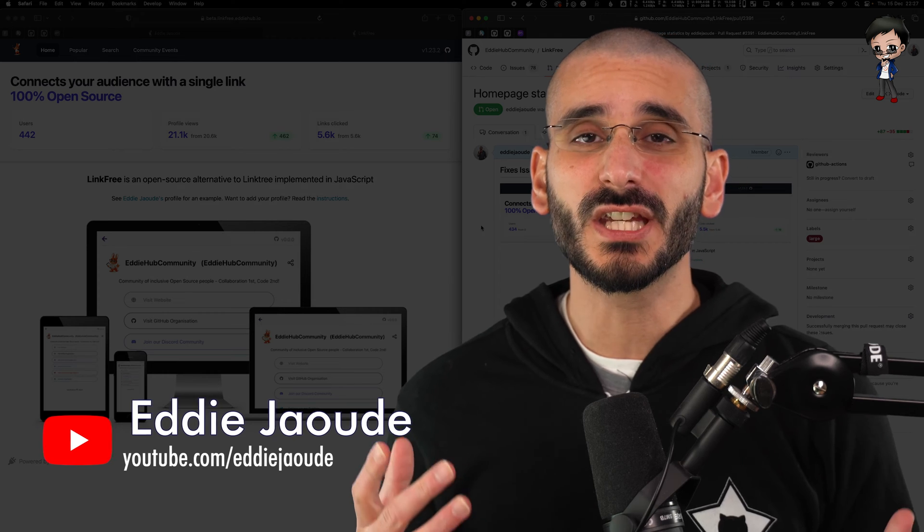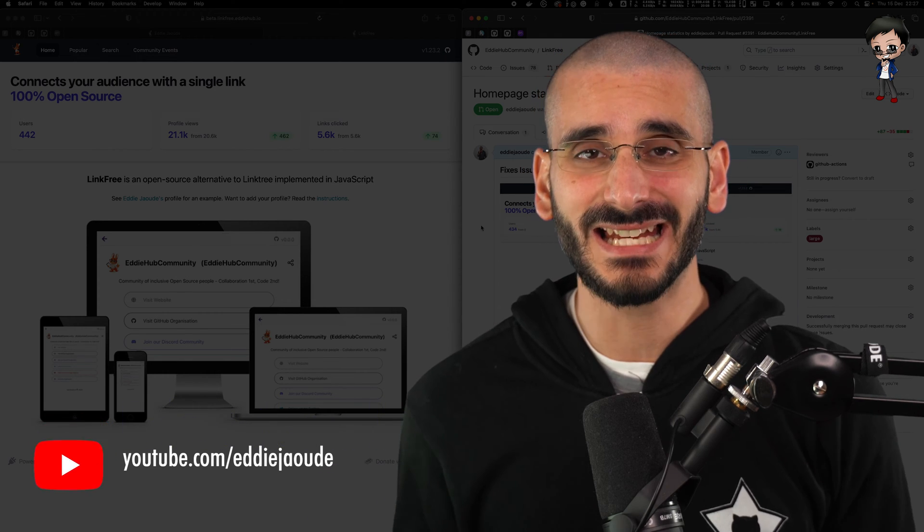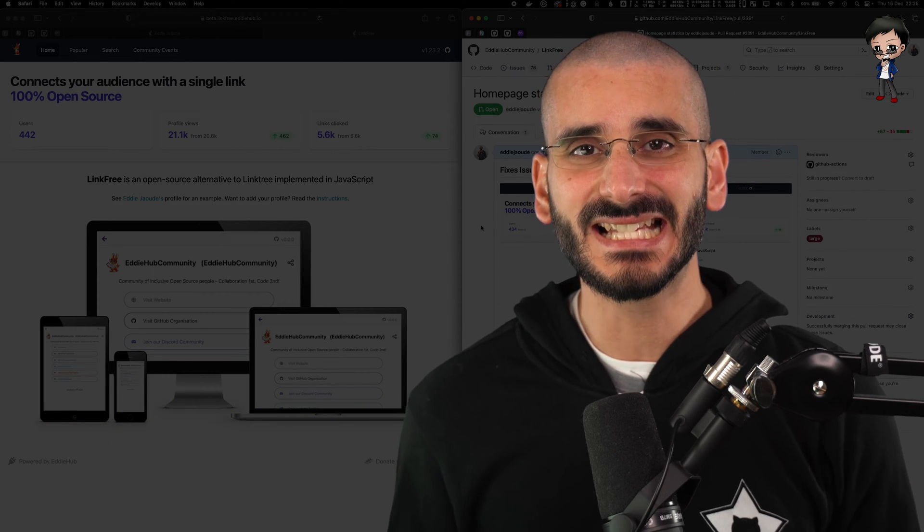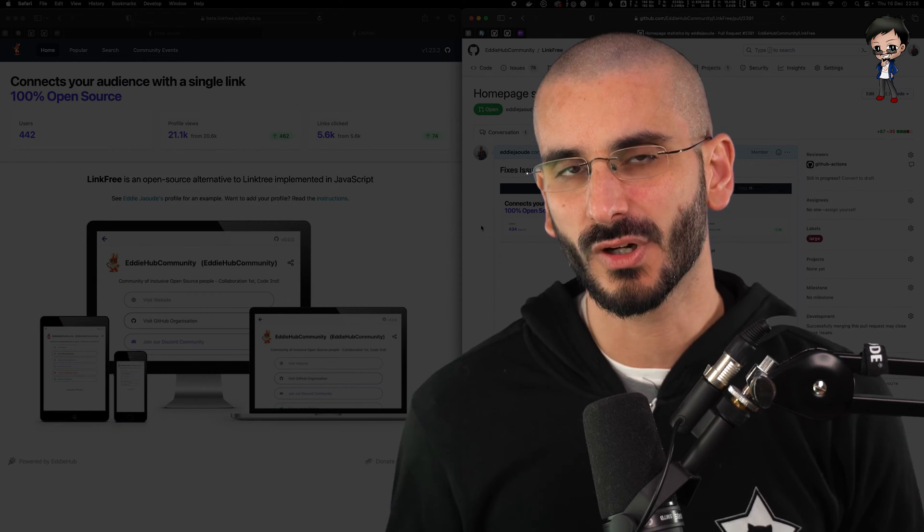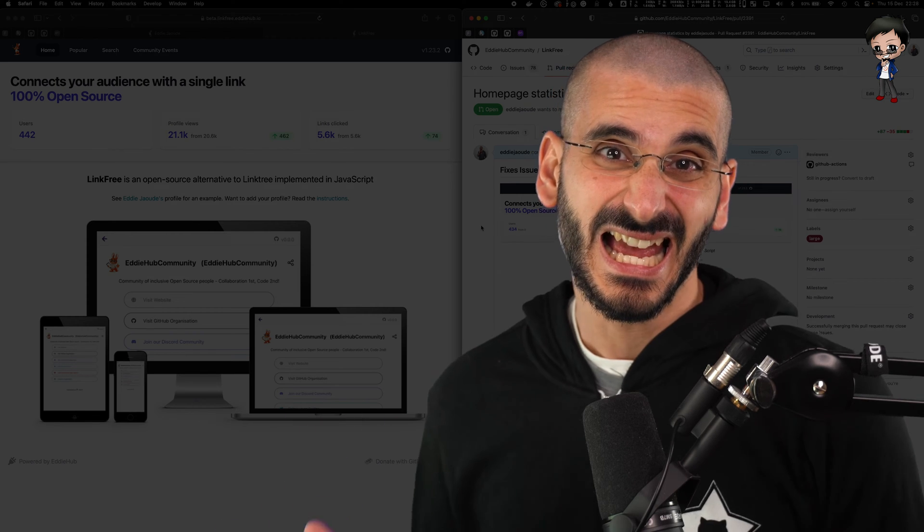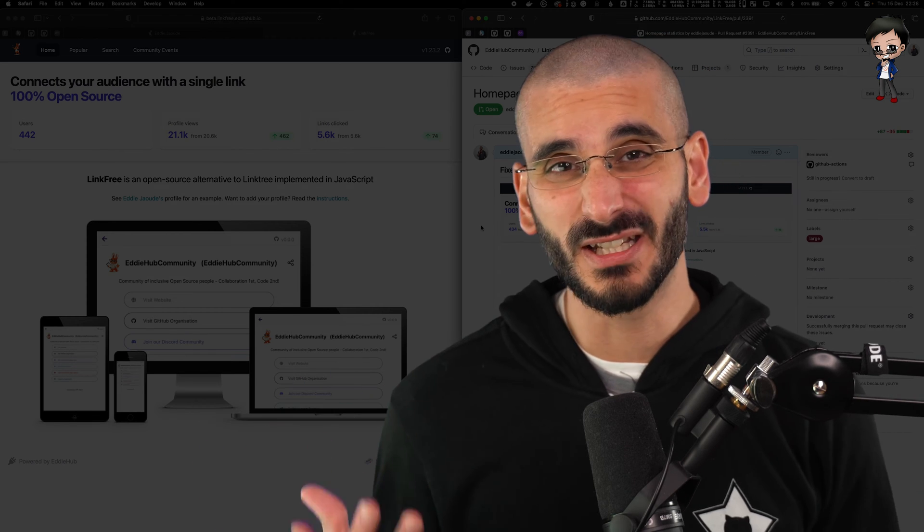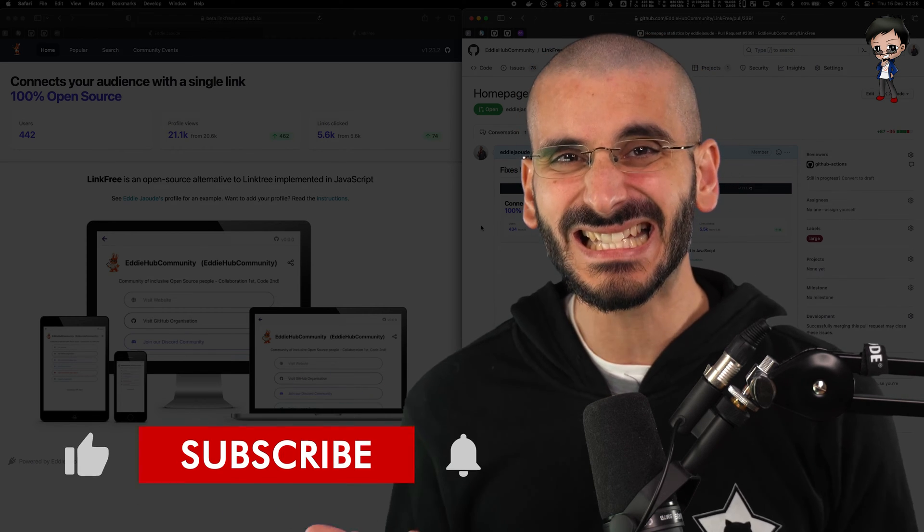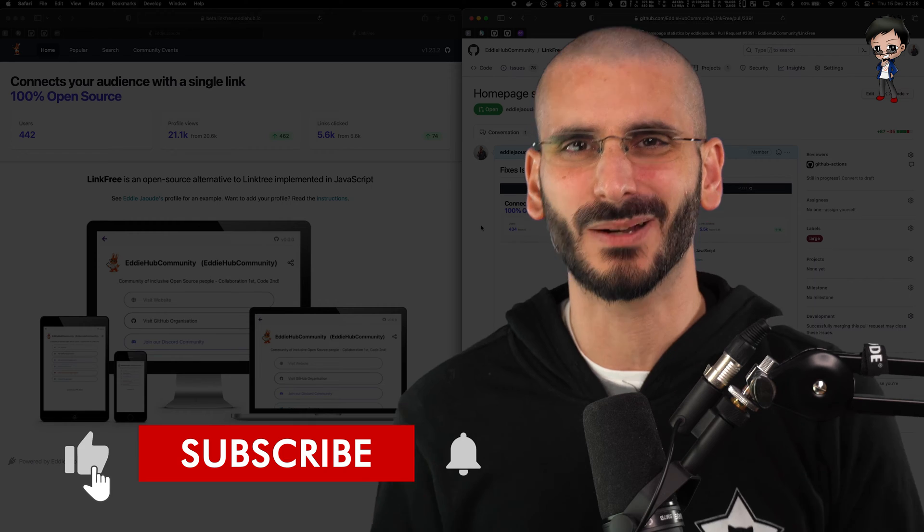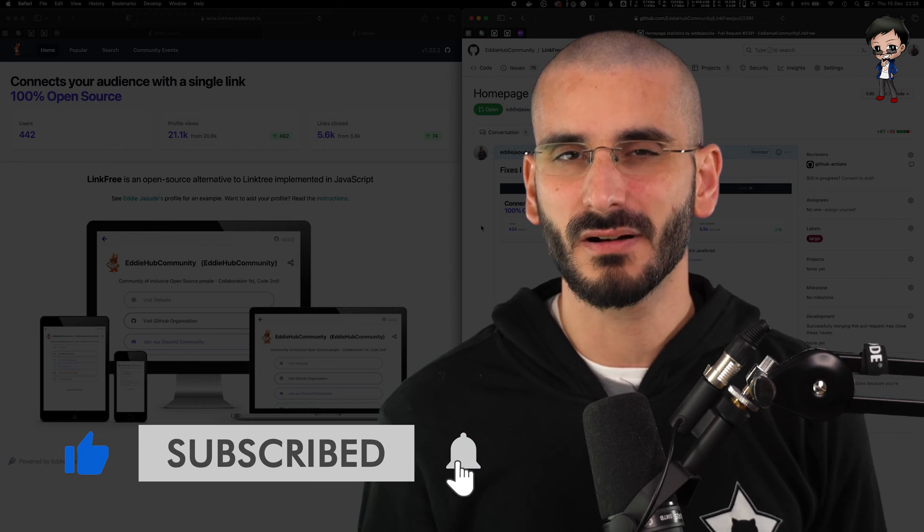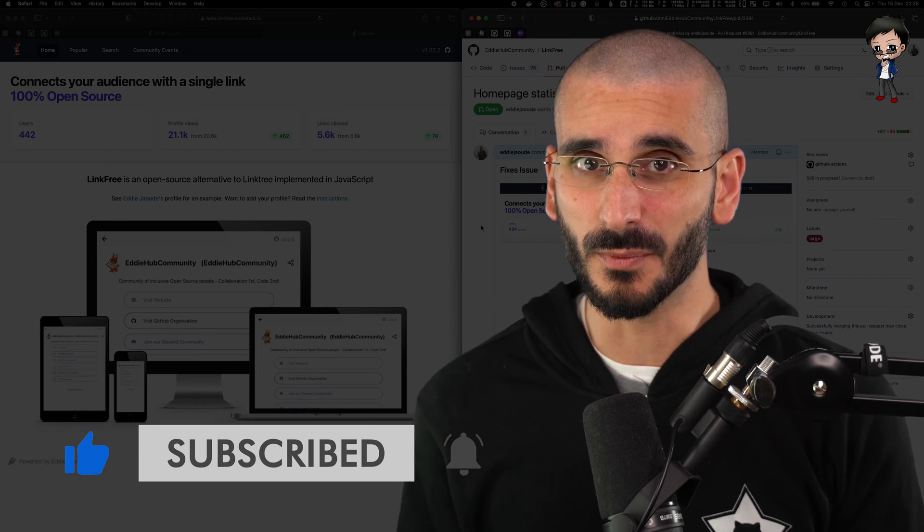Sometimes you're the only maintainer on the project. And if that's the case, still raise a pull request and share it with your friend or in the community you belong to. And hopefully someone else can at least give it a quick once over and that fresh pair of eyes really helps.